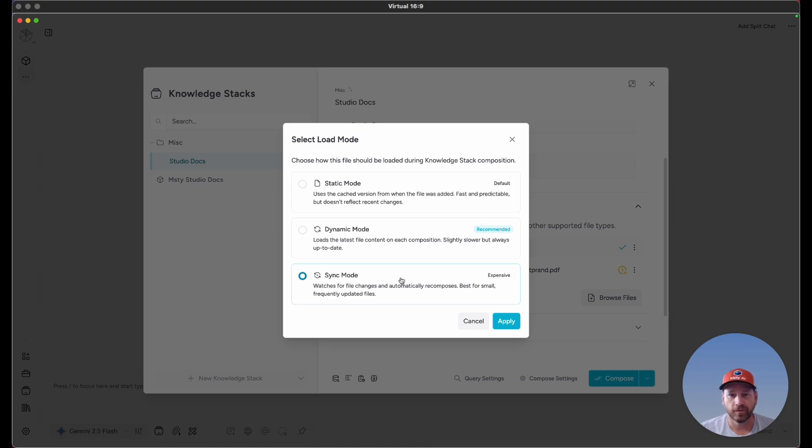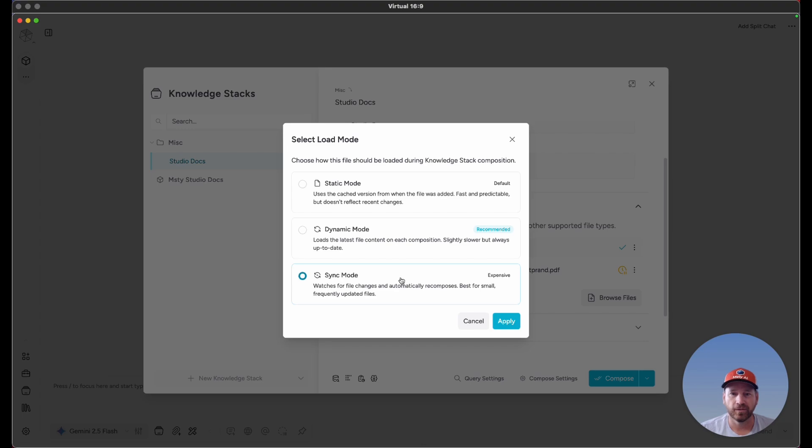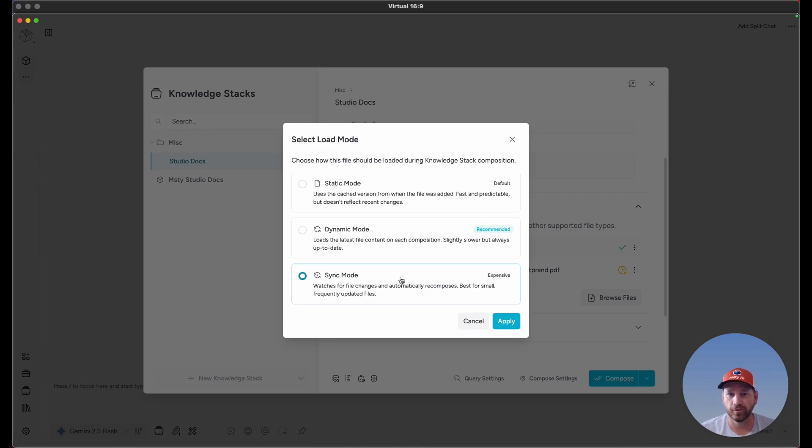This is great if you always want the information to be kept up to date, but keep in mind this is going to be a little more process heavy because it's going to continually monitor to see if the file has changed. If it changes, it's going to automatically recompose, which will take up some of your machine's resources.